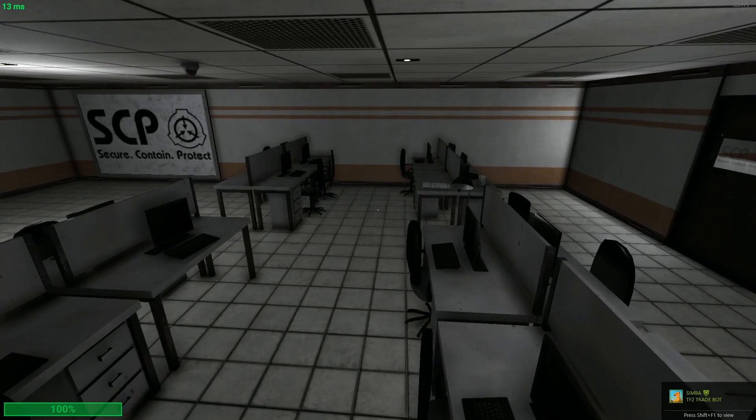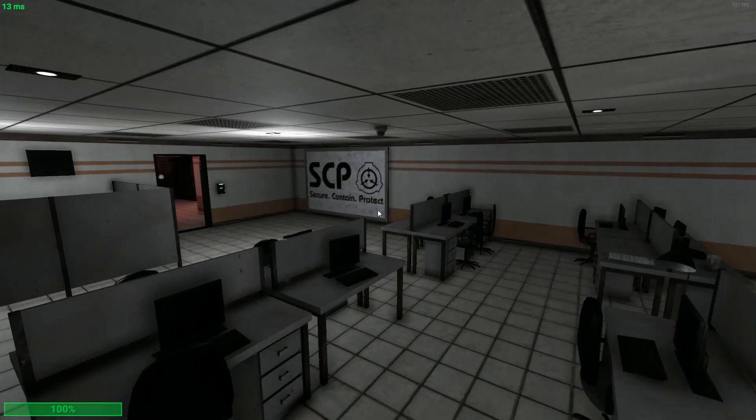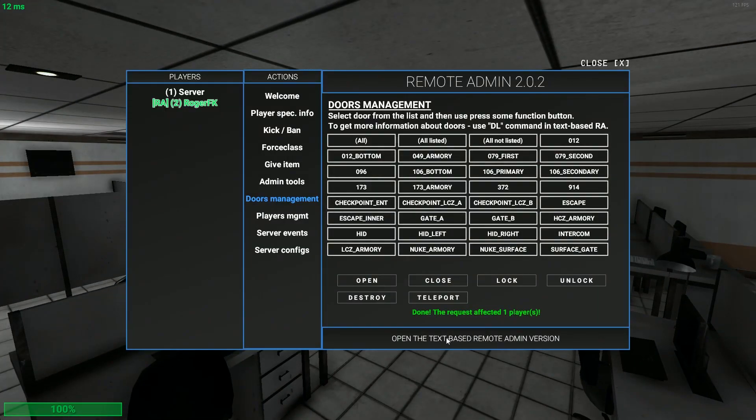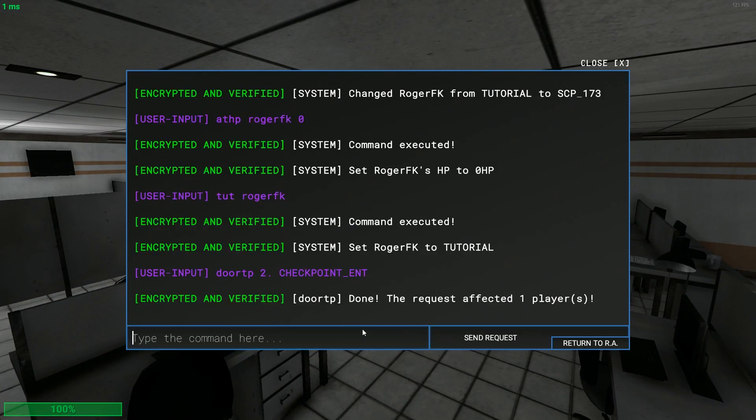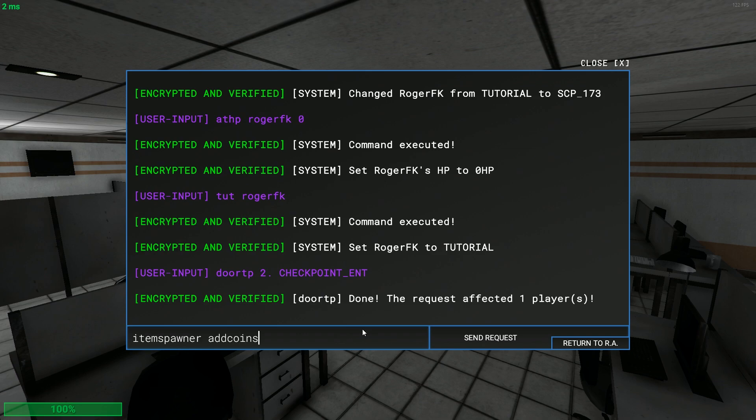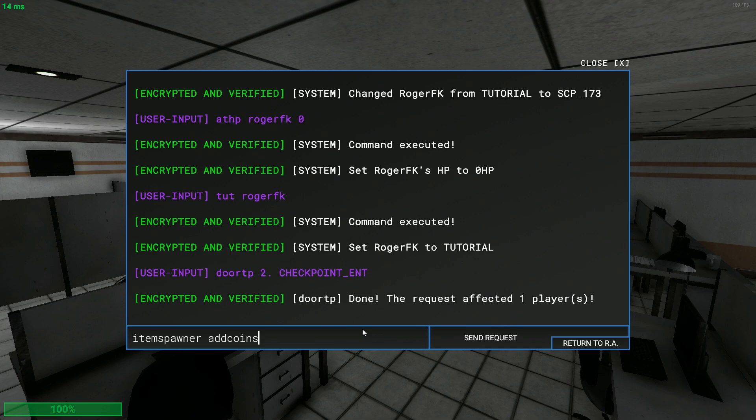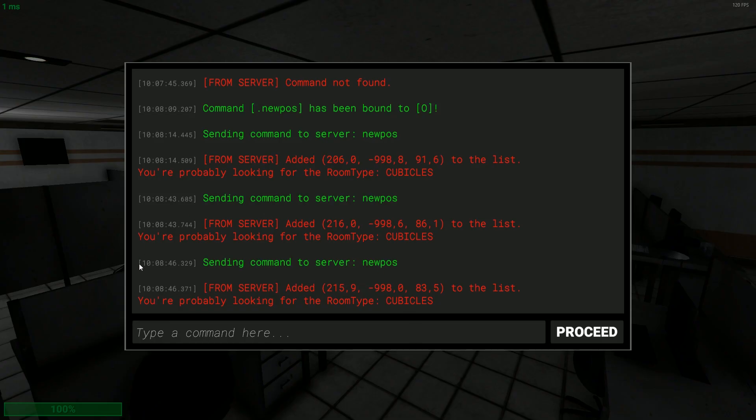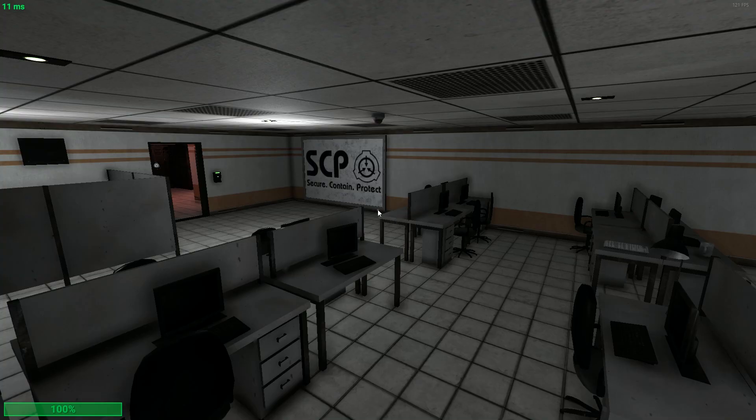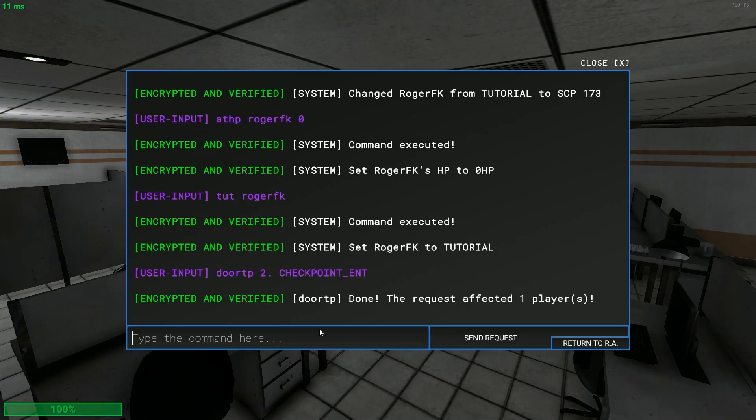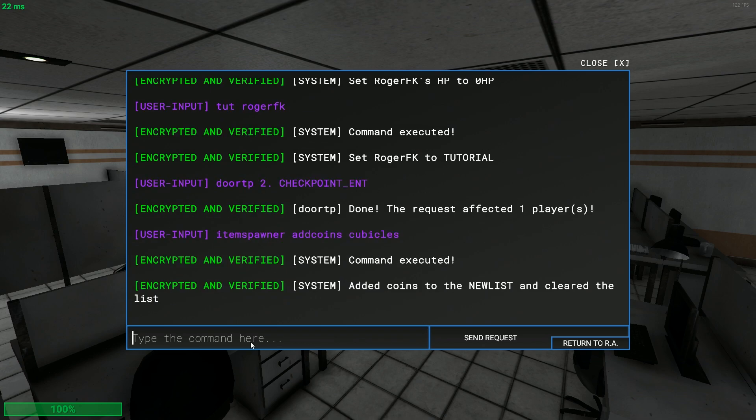You see it says you're probably looking for room type cubicles. I will explain why it says you're probably and not you are looking. That's because of one little room. Now what you want to do is item spawner add coins.